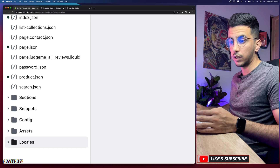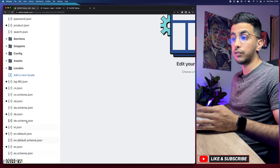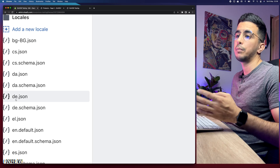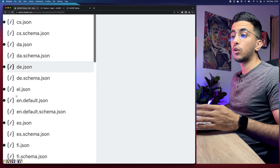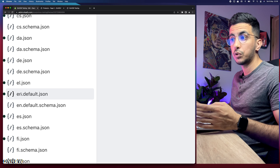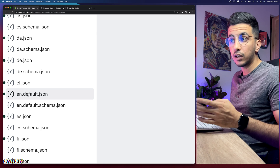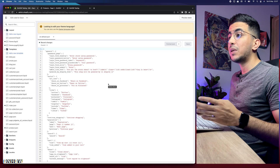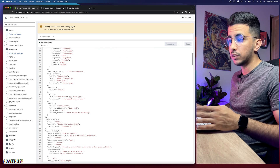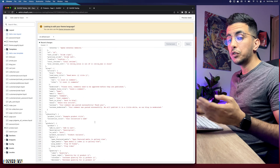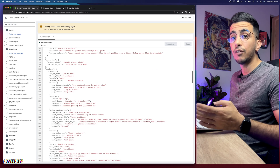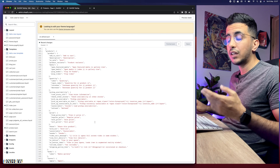In the code editor, go to the last section on the list which is Locales. Click on it and it will show you a lot of JSON files with language codes — for example 'da' stands for Danish. You need to find en.default.json, which is the English language file. Click on it and it will show you a bunch of code.